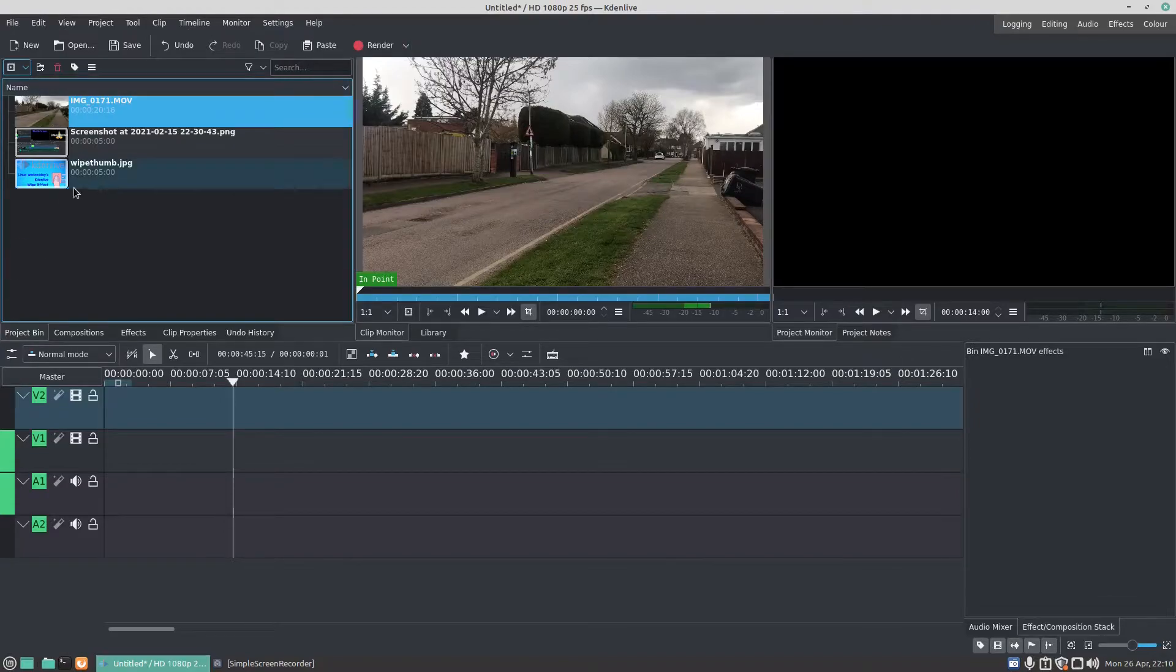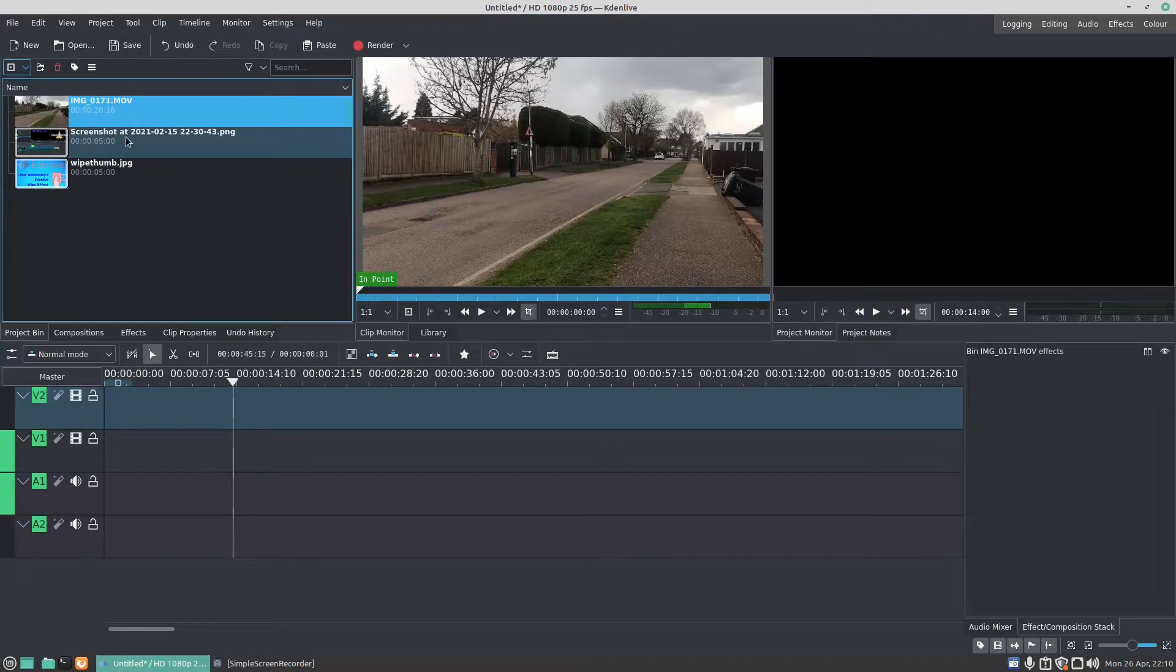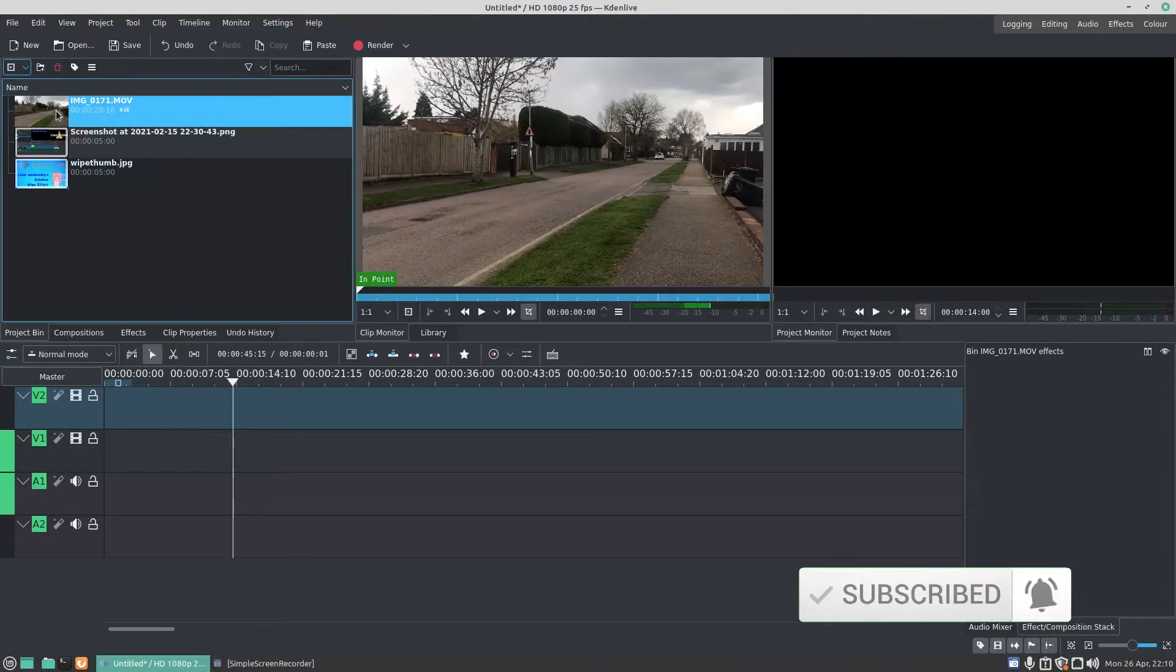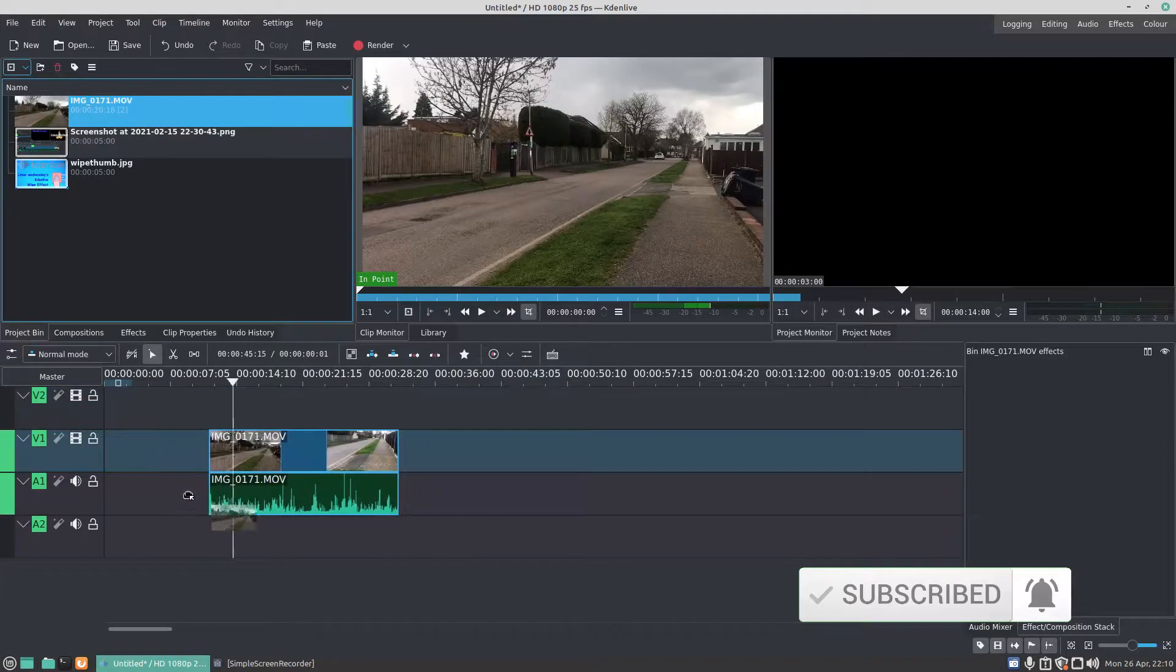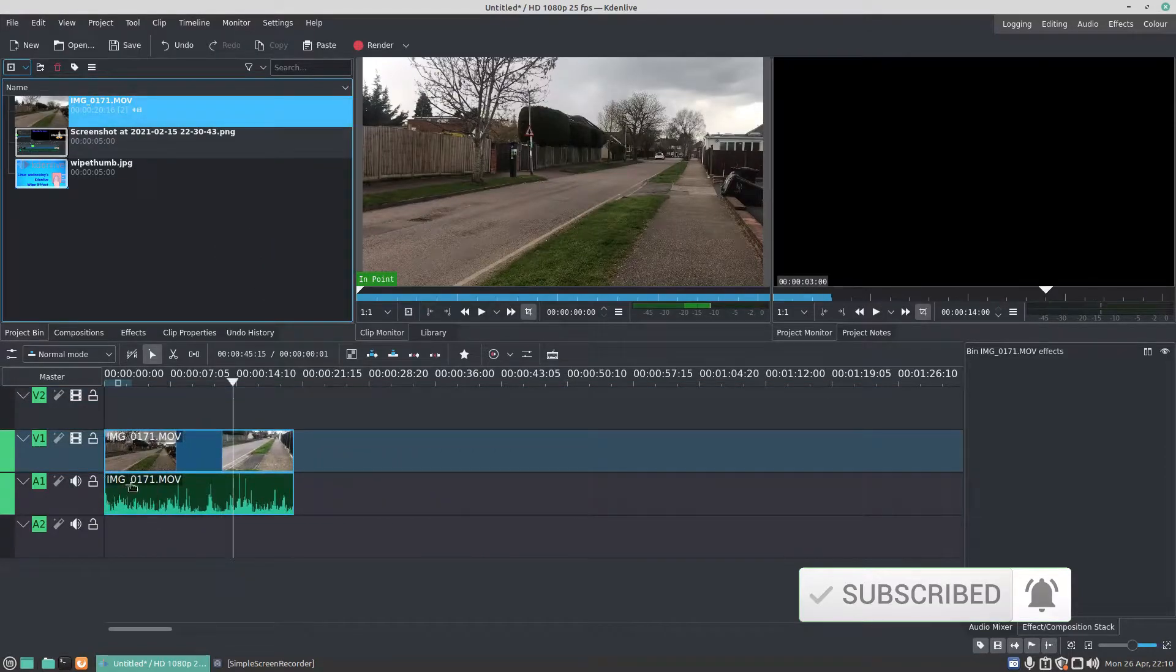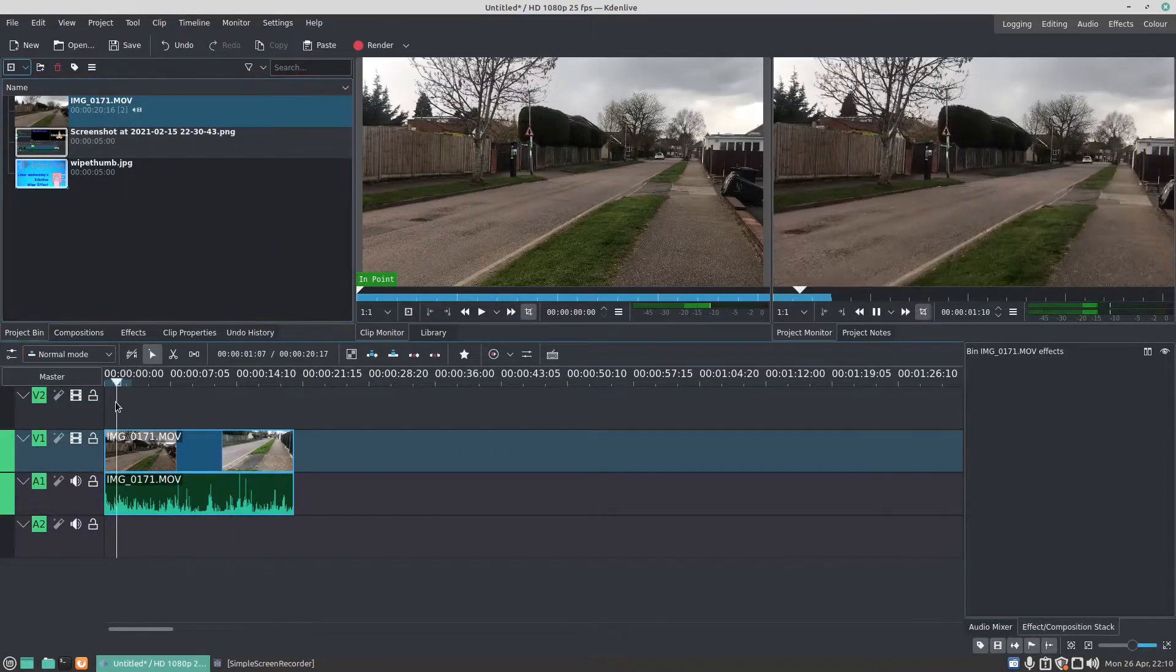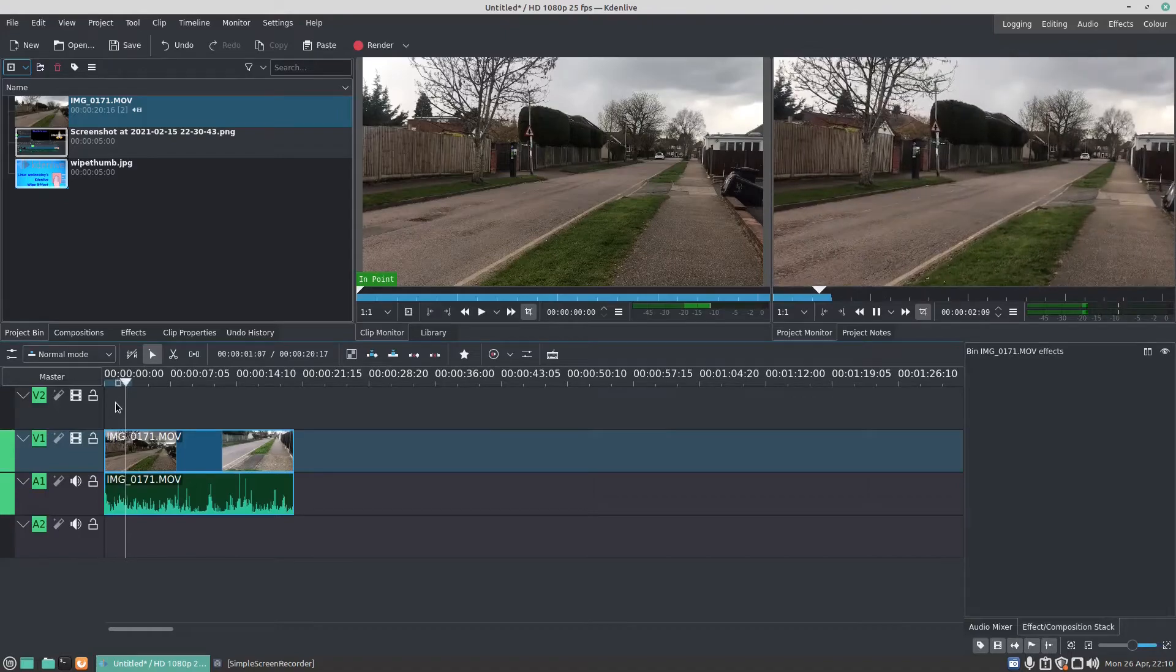Well, in the project bin here I've got a video I've imported, a screenshot, and also a thumbnail that I used for a previous video. So I dragged the video down to the timeline. You see here the video will now play as normal.